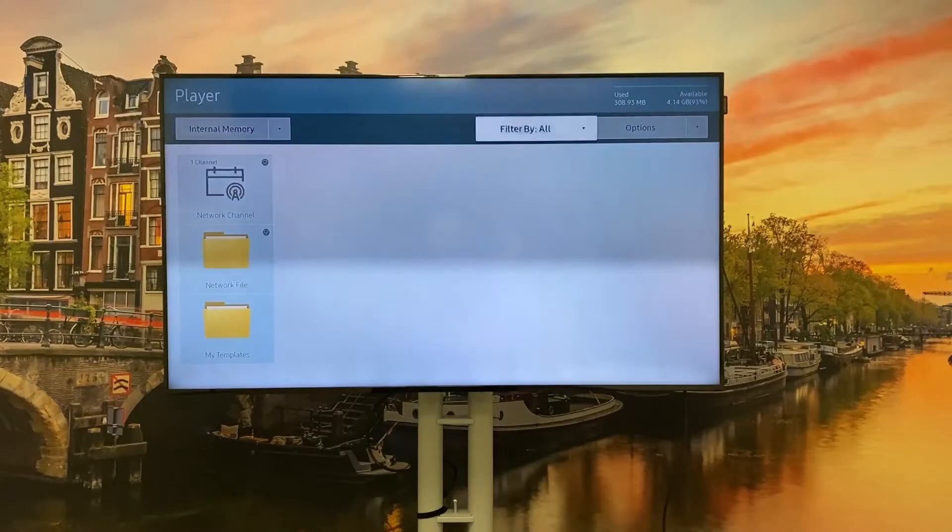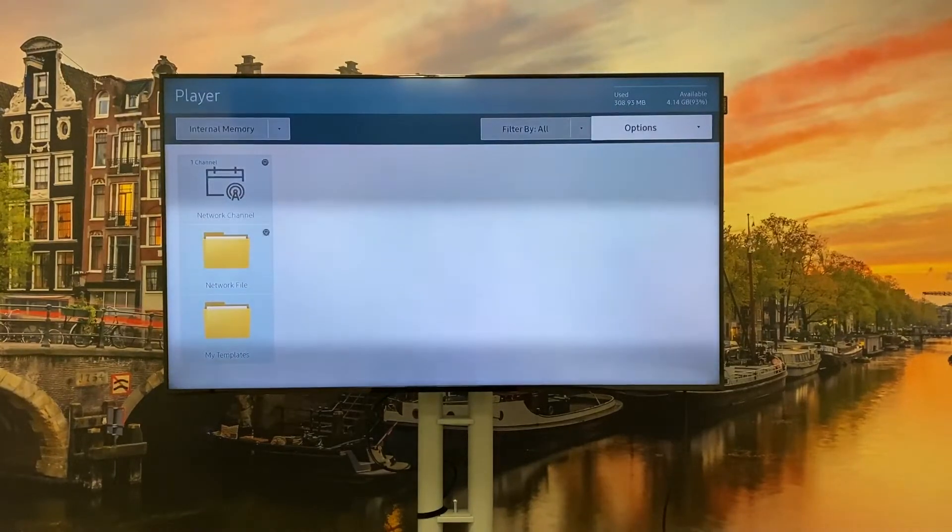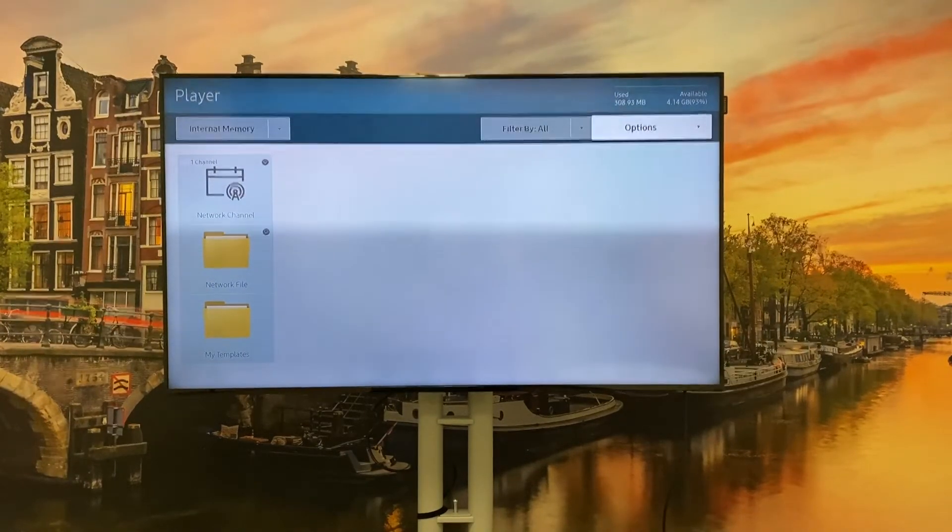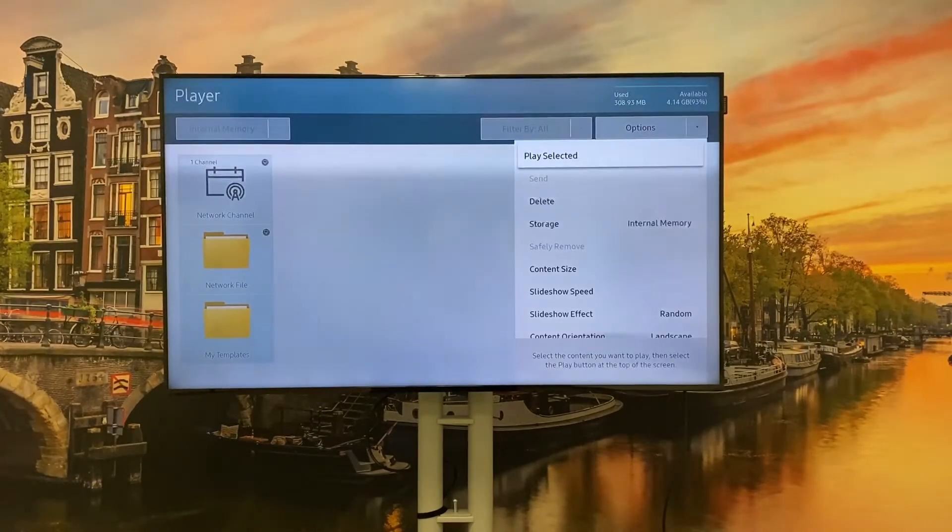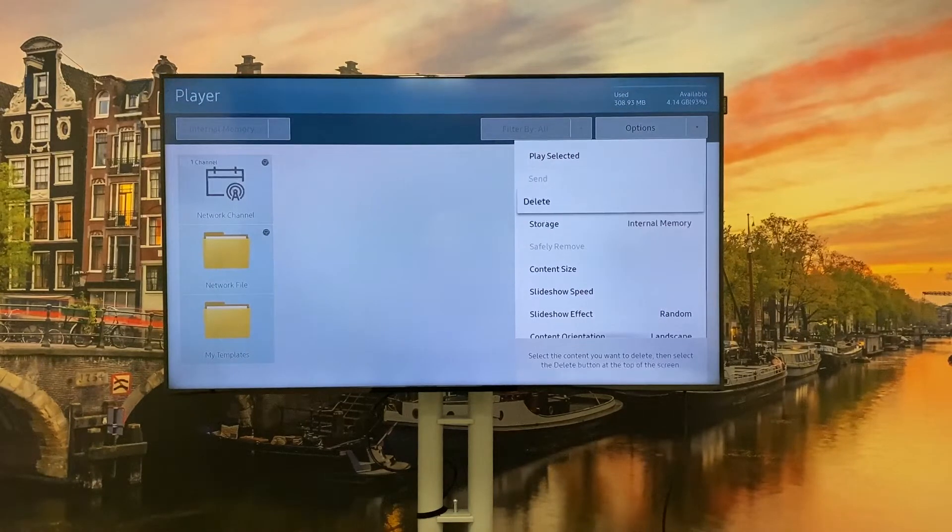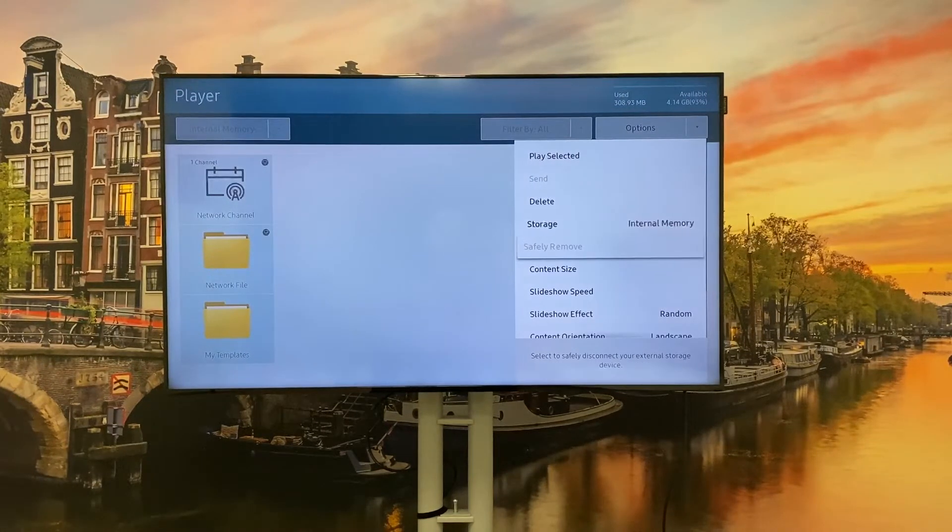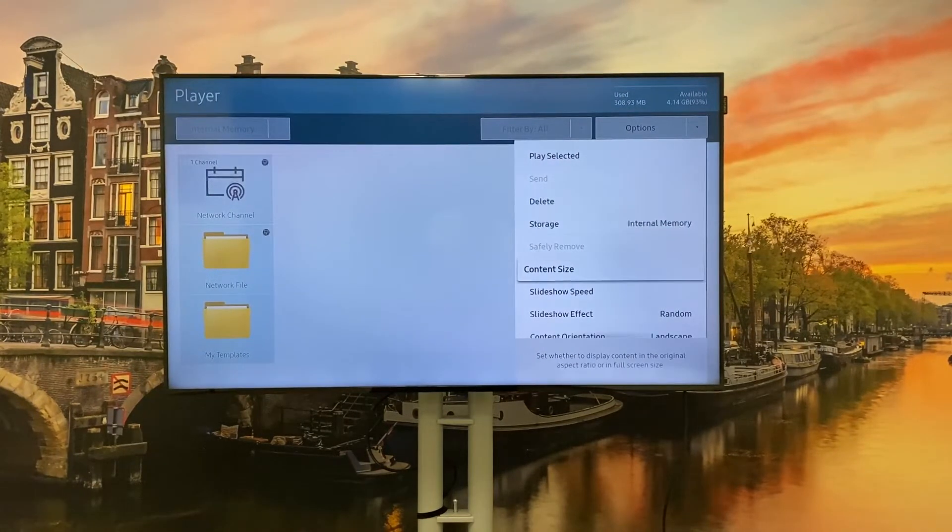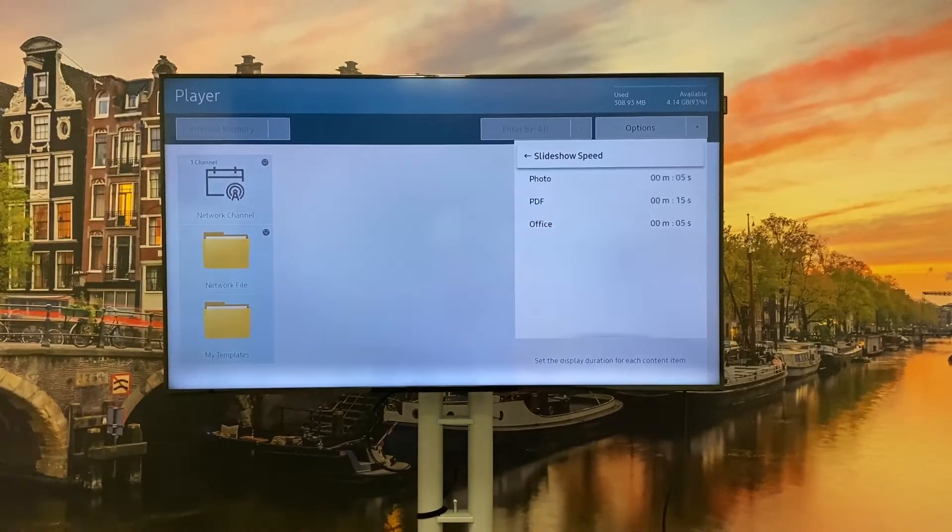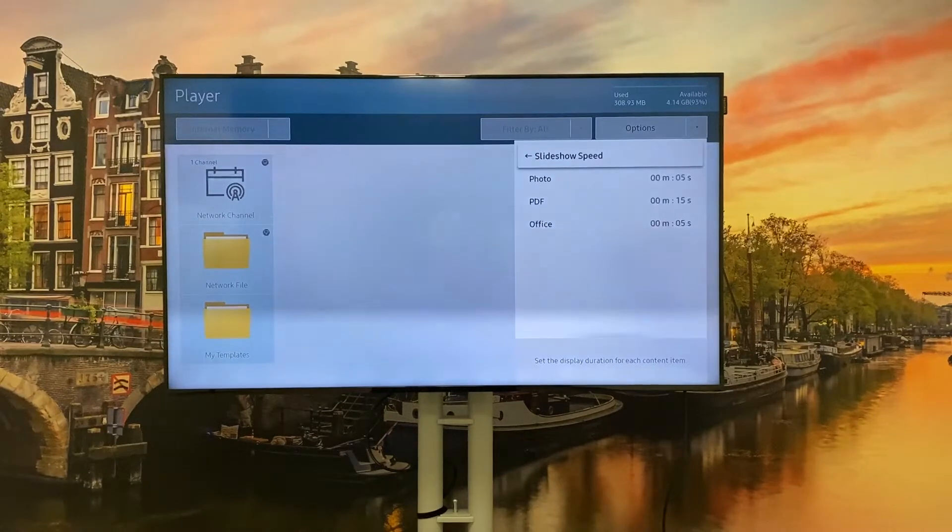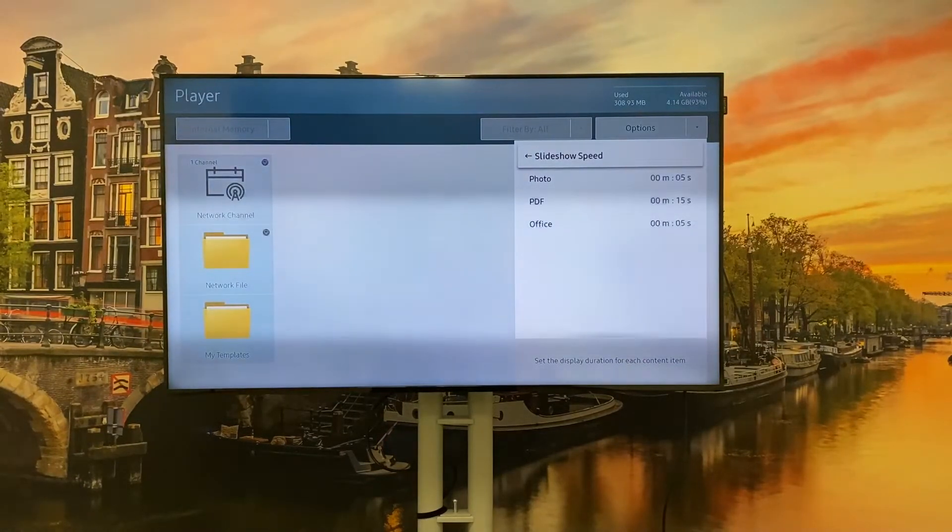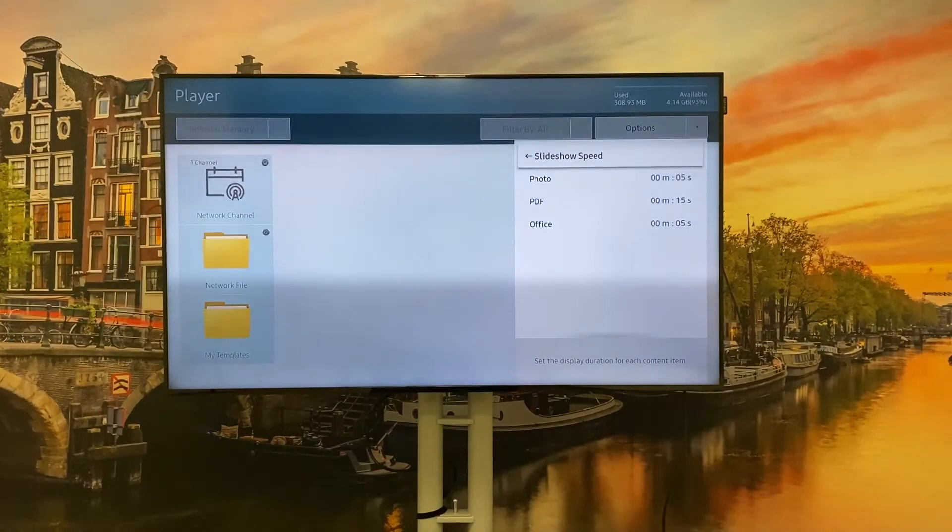If we go to options on the top right corner and scroll down to slideshow speed, then you will see this overview.